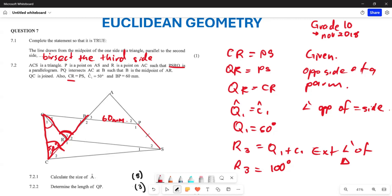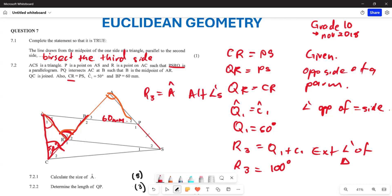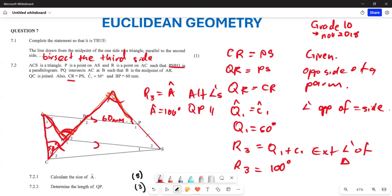Now, angle R3 and angle A are alternate angles. This is because QPSR is a parallelogram, so QP is parallel to SR. Drawing the Z-shape, angle R3 and angle A are alternate angles between parallel lines. Therefore, angle A equals 100 degrees.